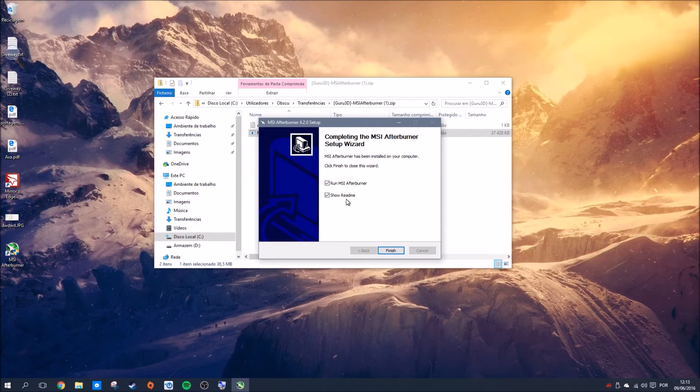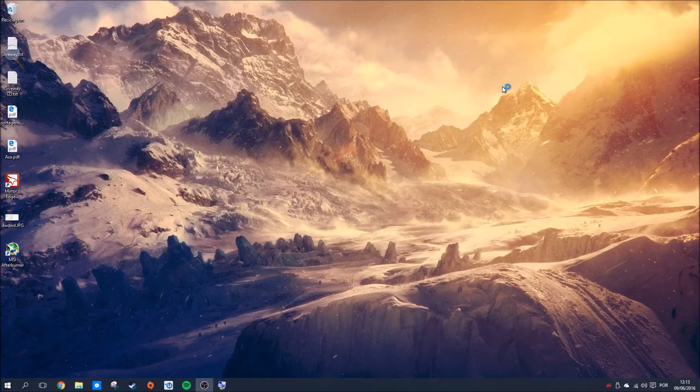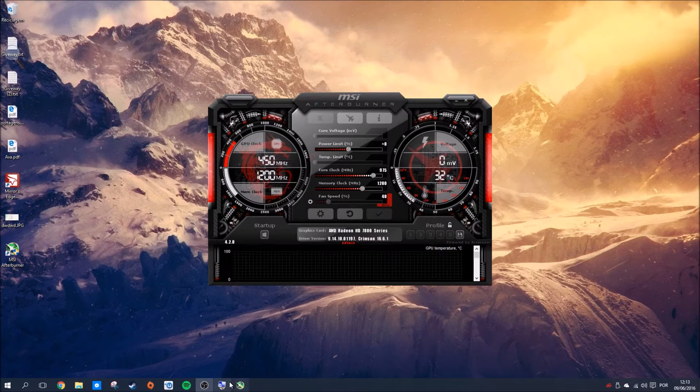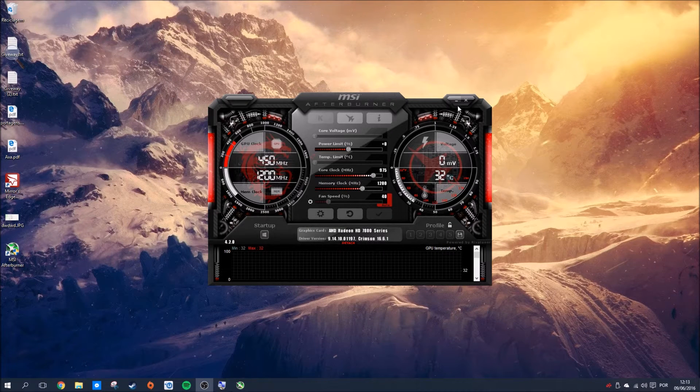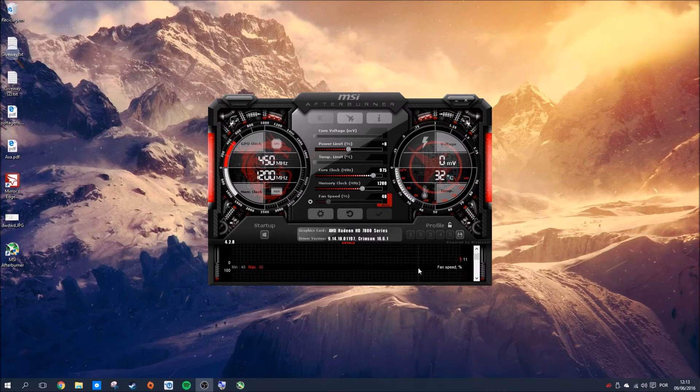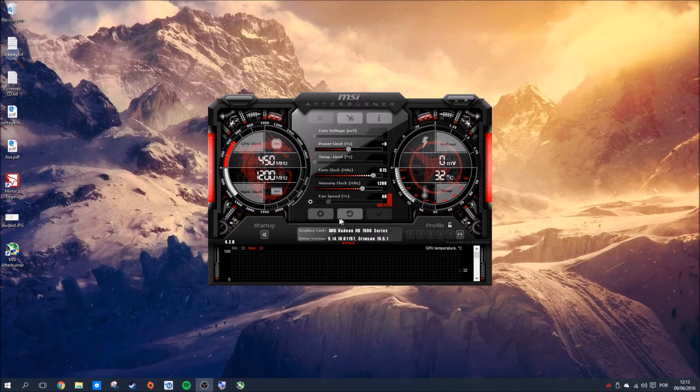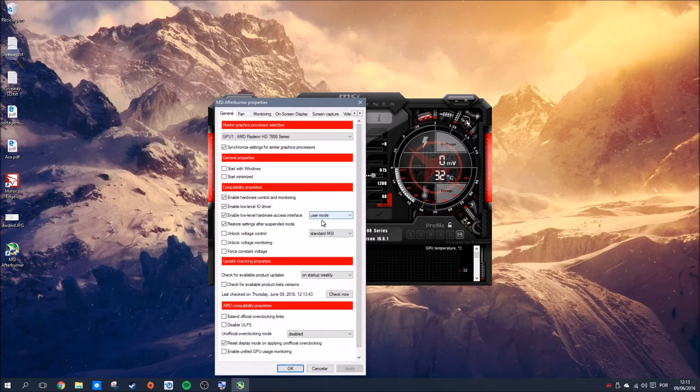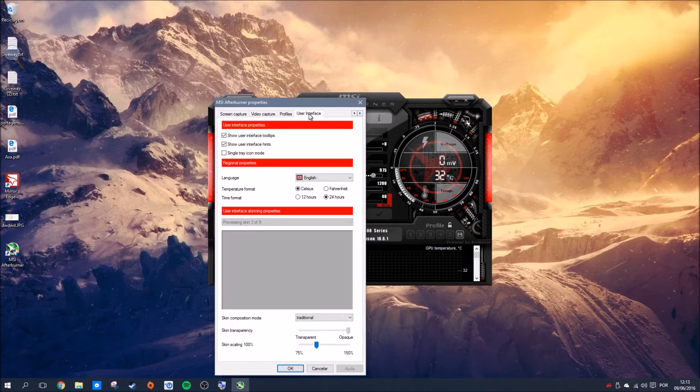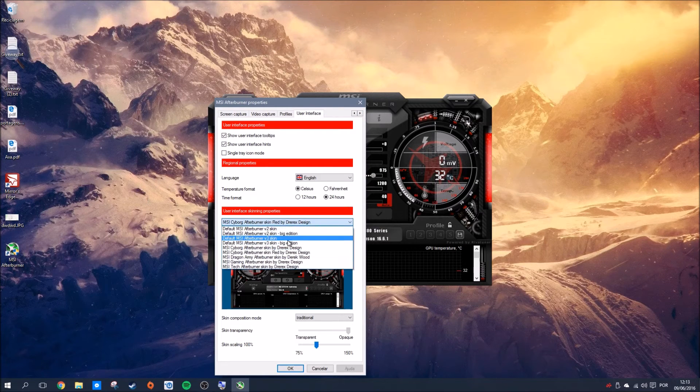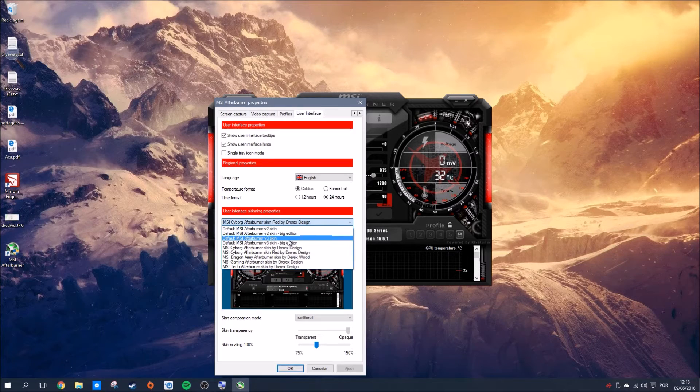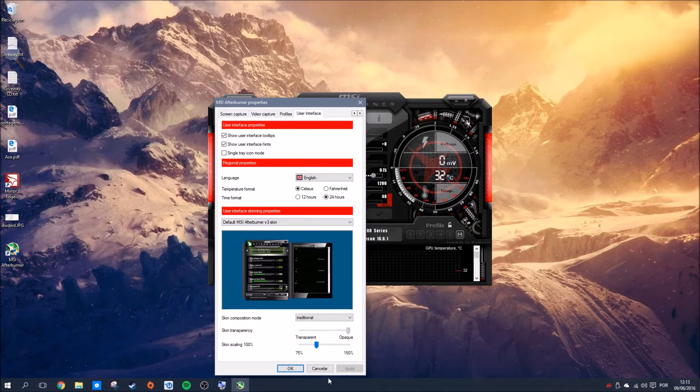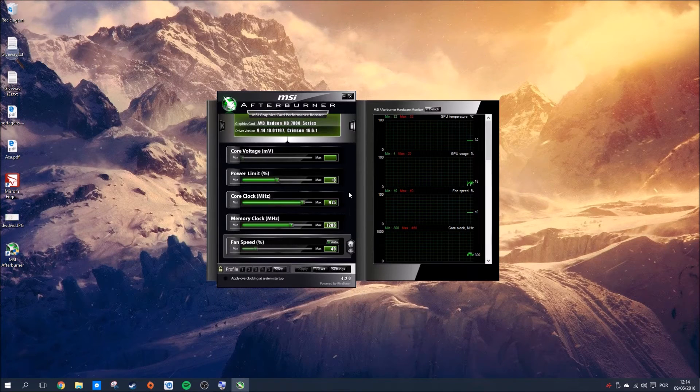Let's finish and open MSI Afterburner. It's currently using this new skin which I personally don't like too much because it's not user-friendly in my opinion. It's very beautiful, but I'm going to the settings and user interface to change to the ancient V3 skin.